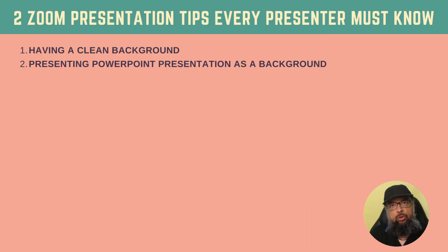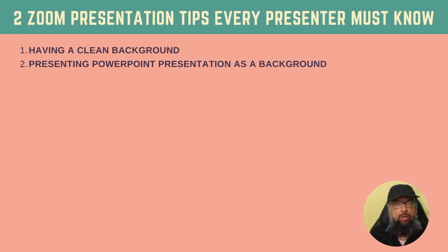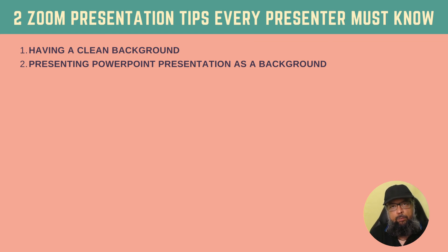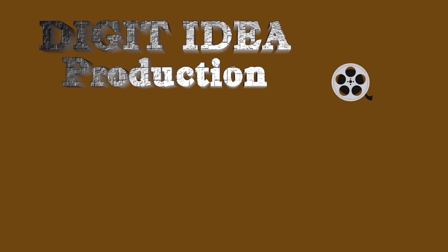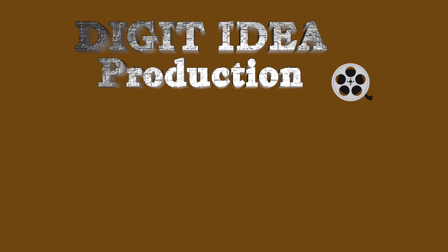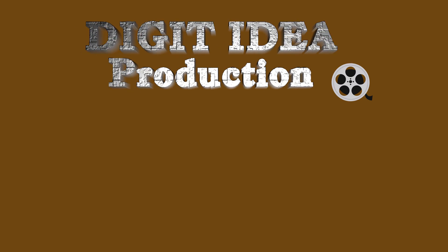So these were my two zoom presentation tips for you. In particular, if you are a regular presenter in a zoom meeting, I hope you like this video. If so, please give it a thumbs up. Thanks for watching and see you next time. Bye-bye.